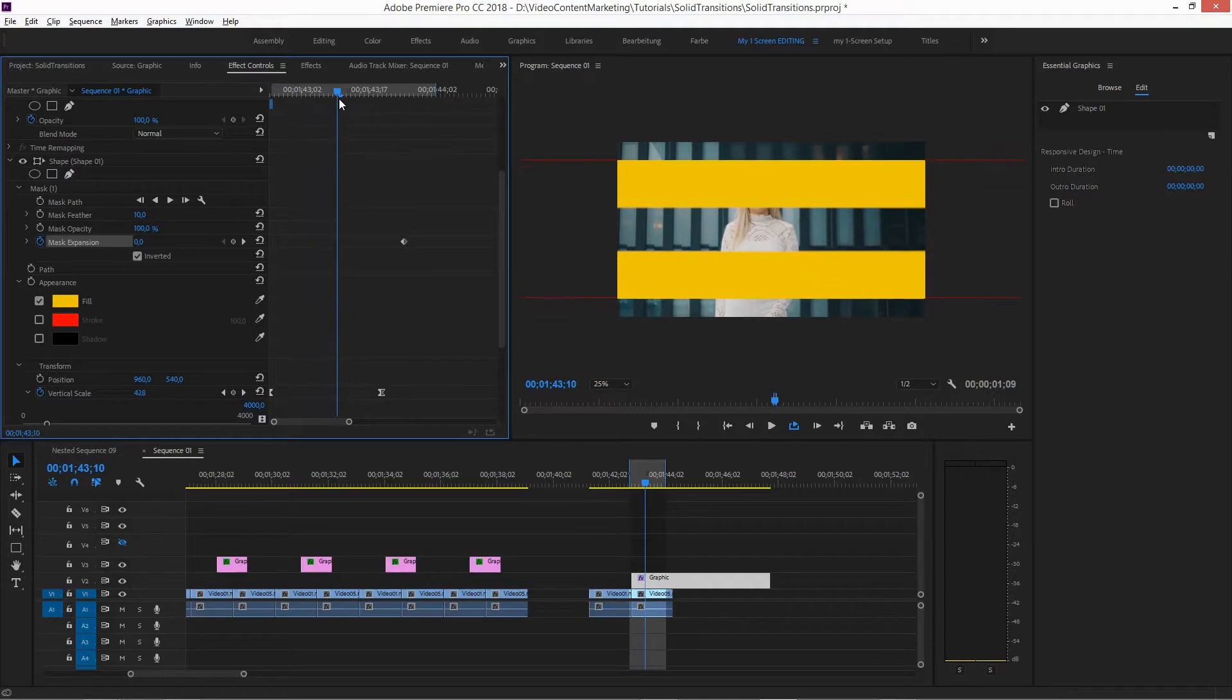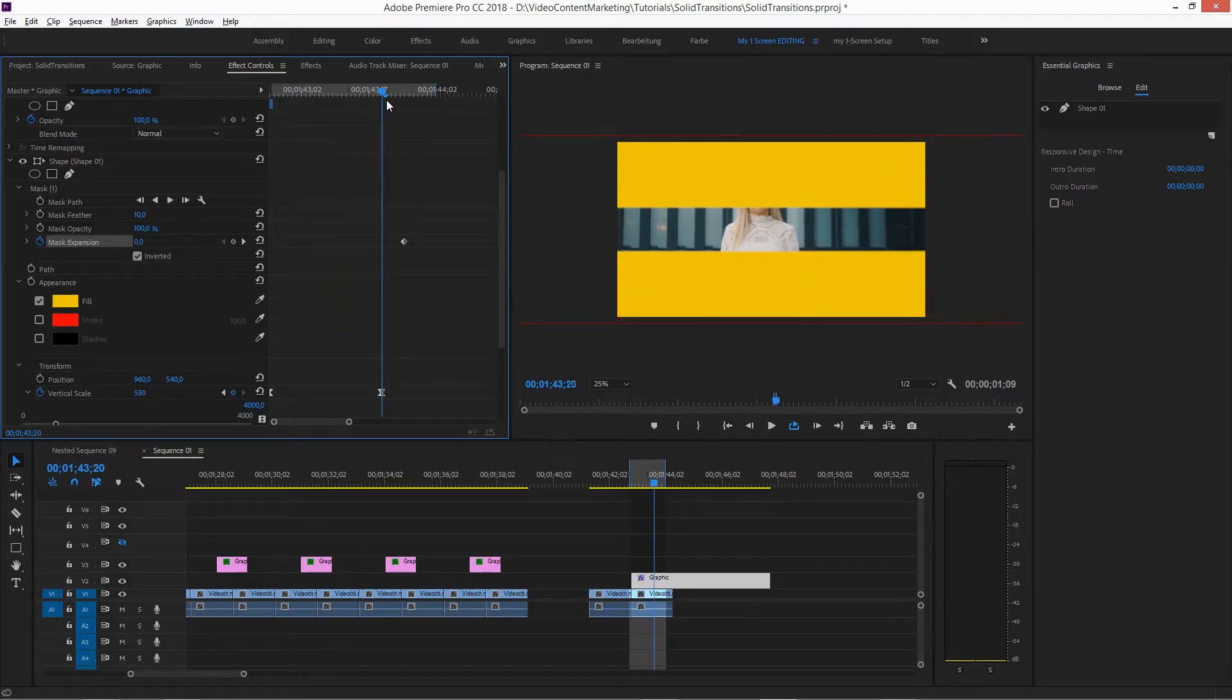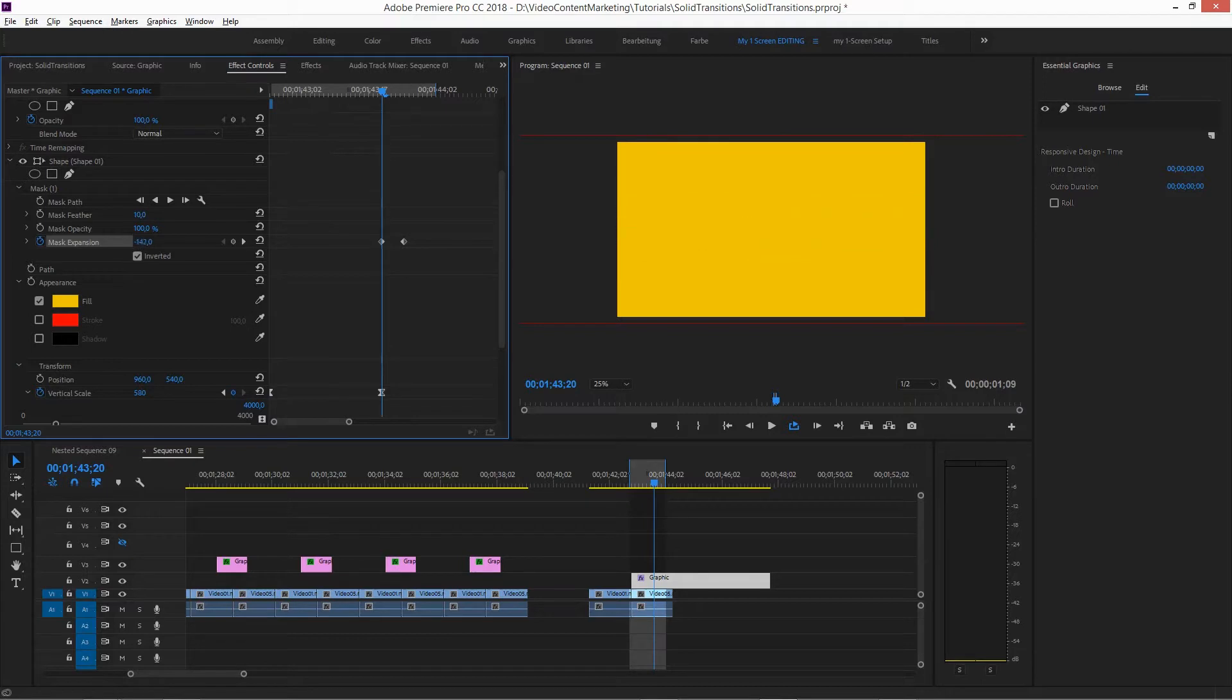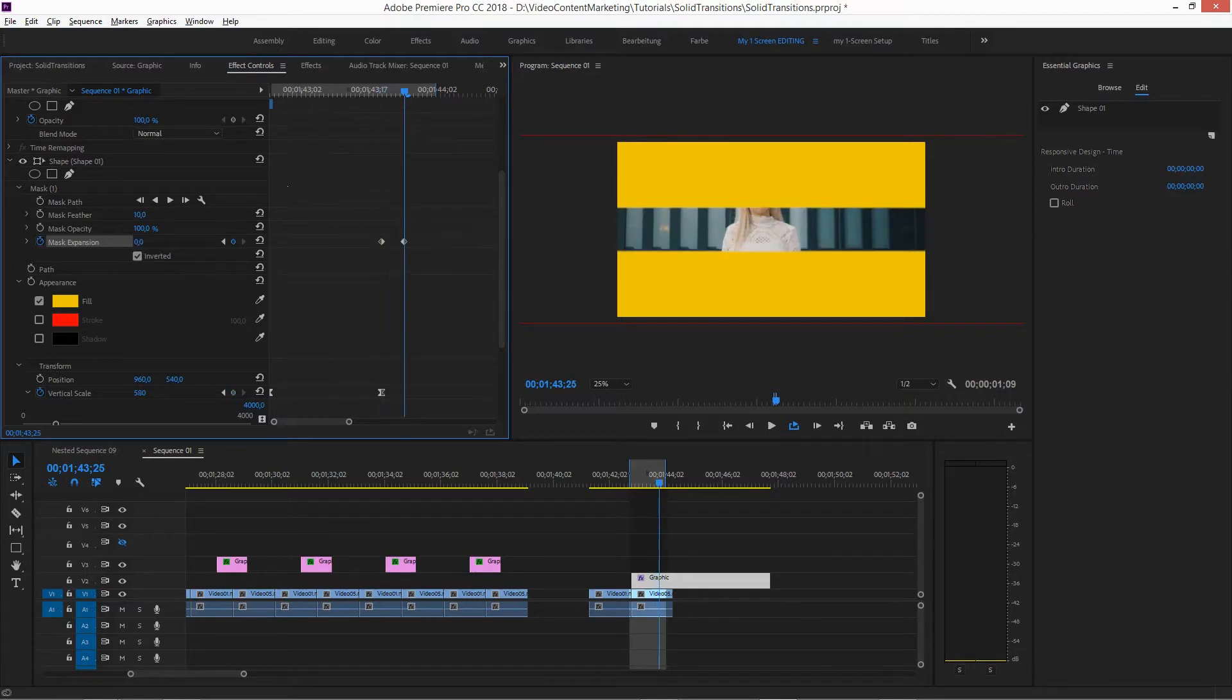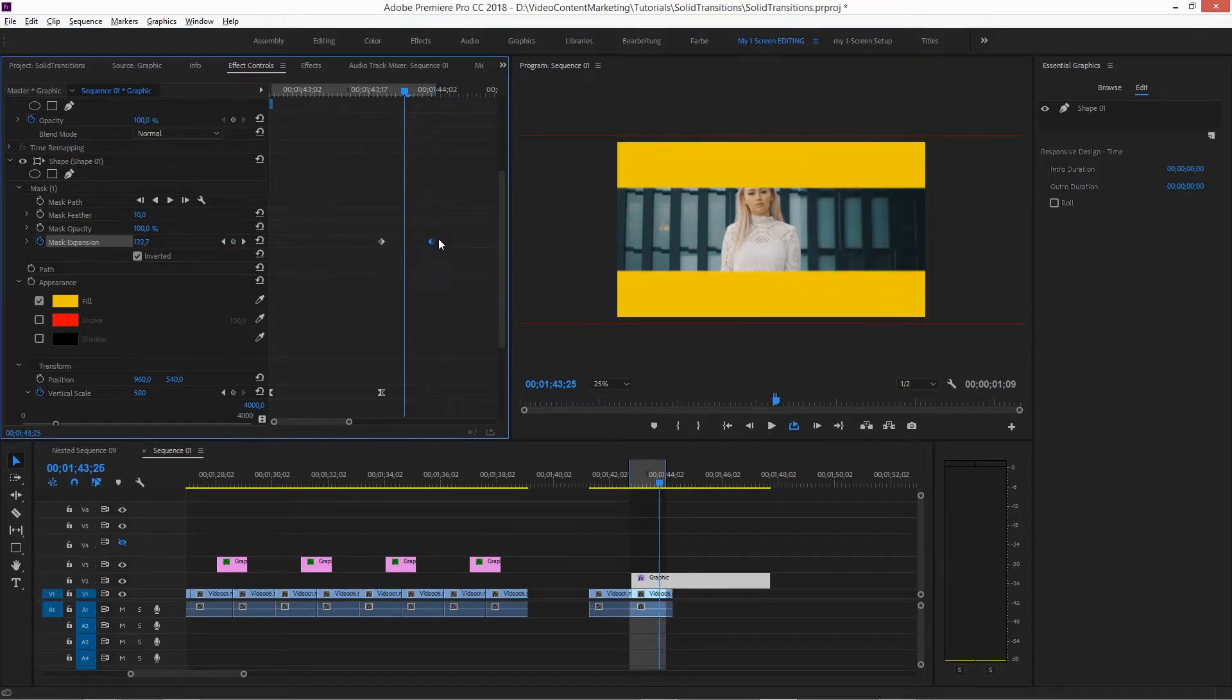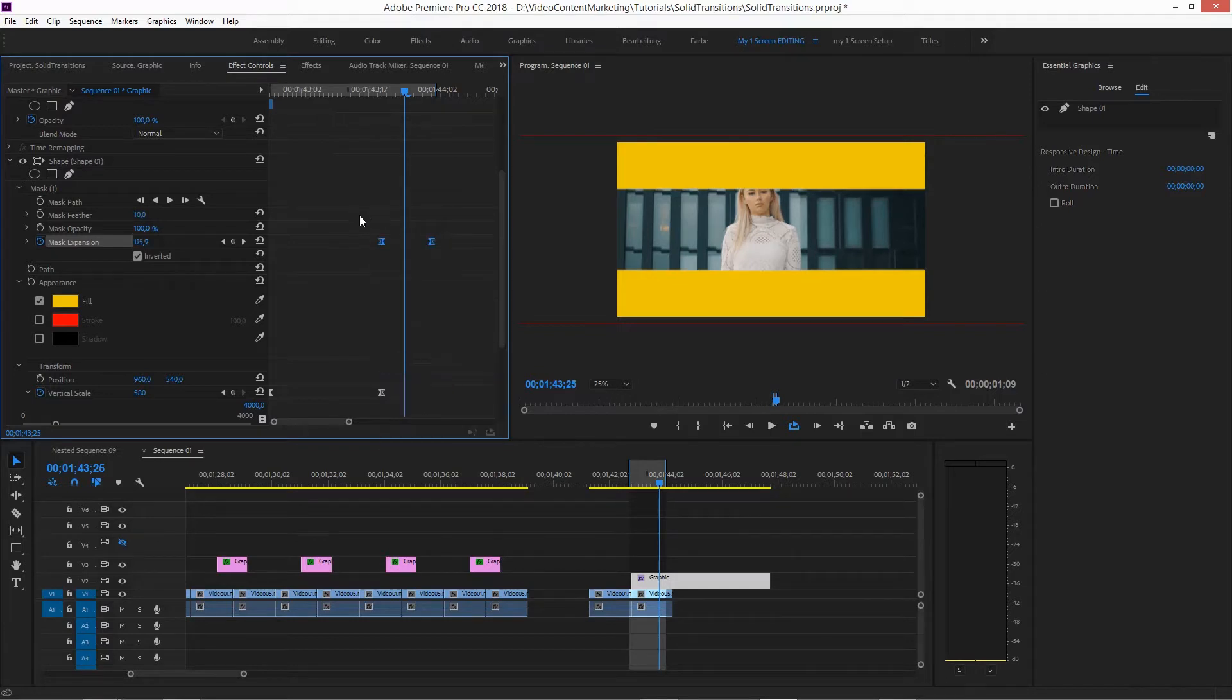Now, step one, here, and step two, from here to here. And of course, you want to give this Bezier keyframes as well.